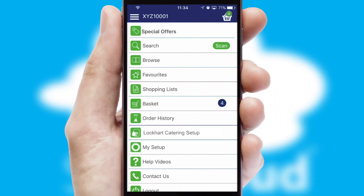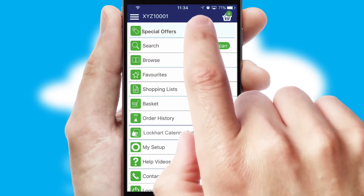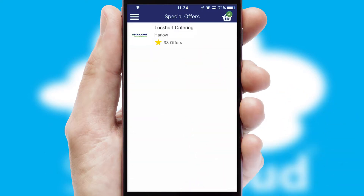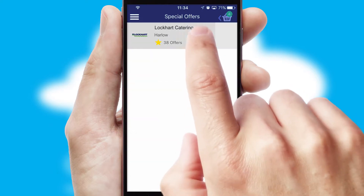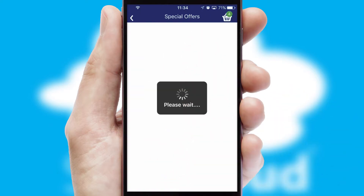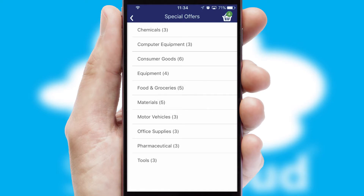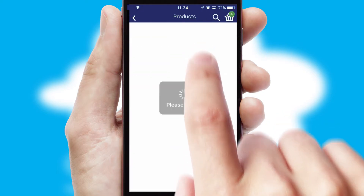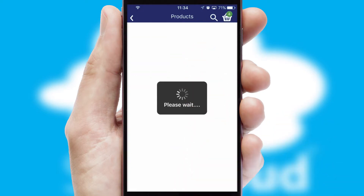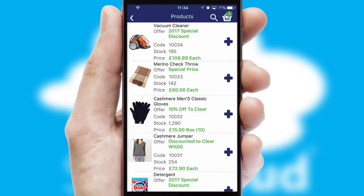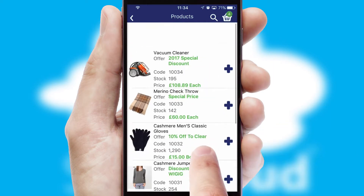Creating customised special offers is another feature of the application, which can be set up and tailored for individual customers. SwiftCloud has some very powerful promotional features, such as multi-buy and price promotions.